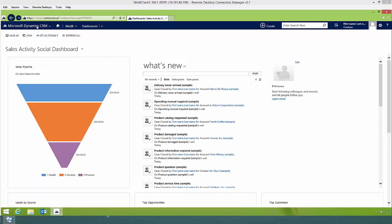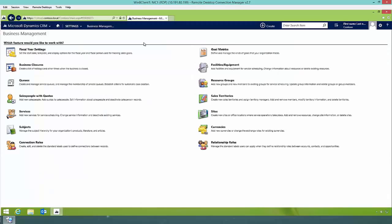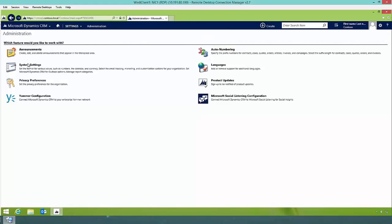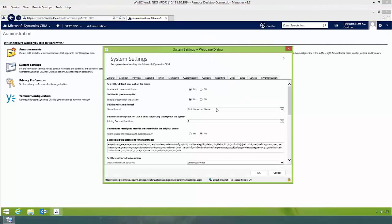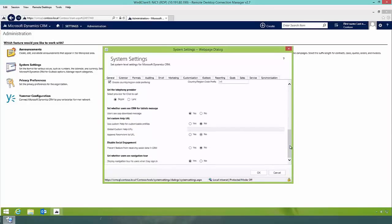I'm going to go into Microsoft Dynamics CRM, then Settings, Administration, and into System Settings. Now that I have System Settings open, I'm on the General tab. If I scroll down, you'll notice there is a section that says Set Custom Help URL.